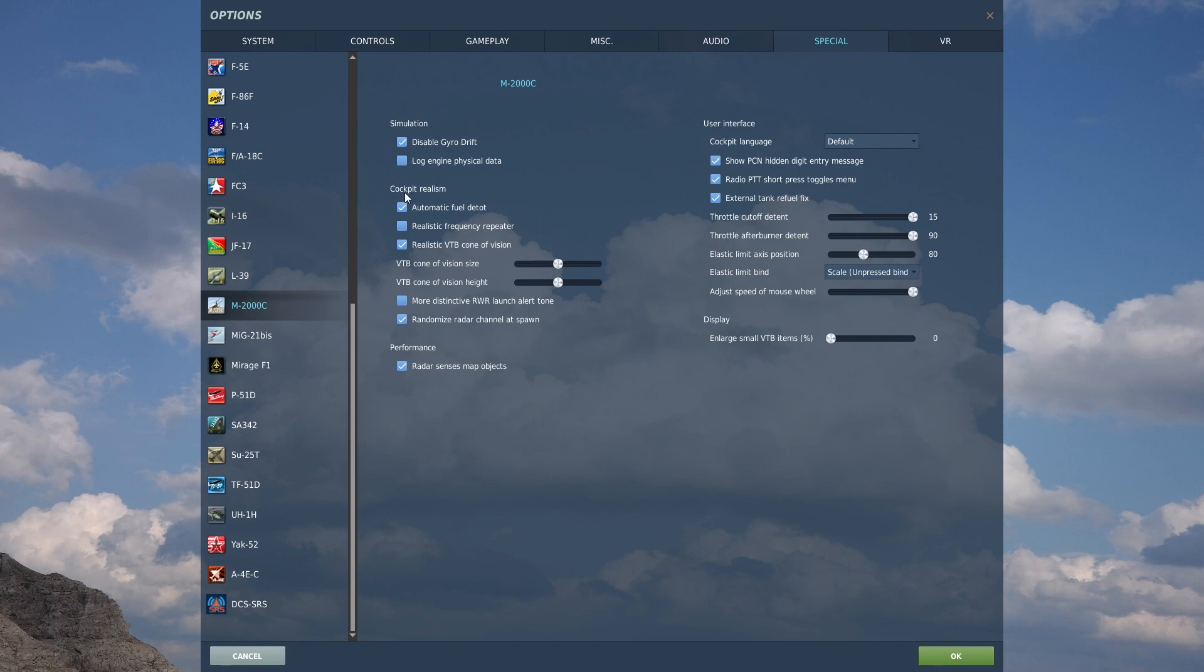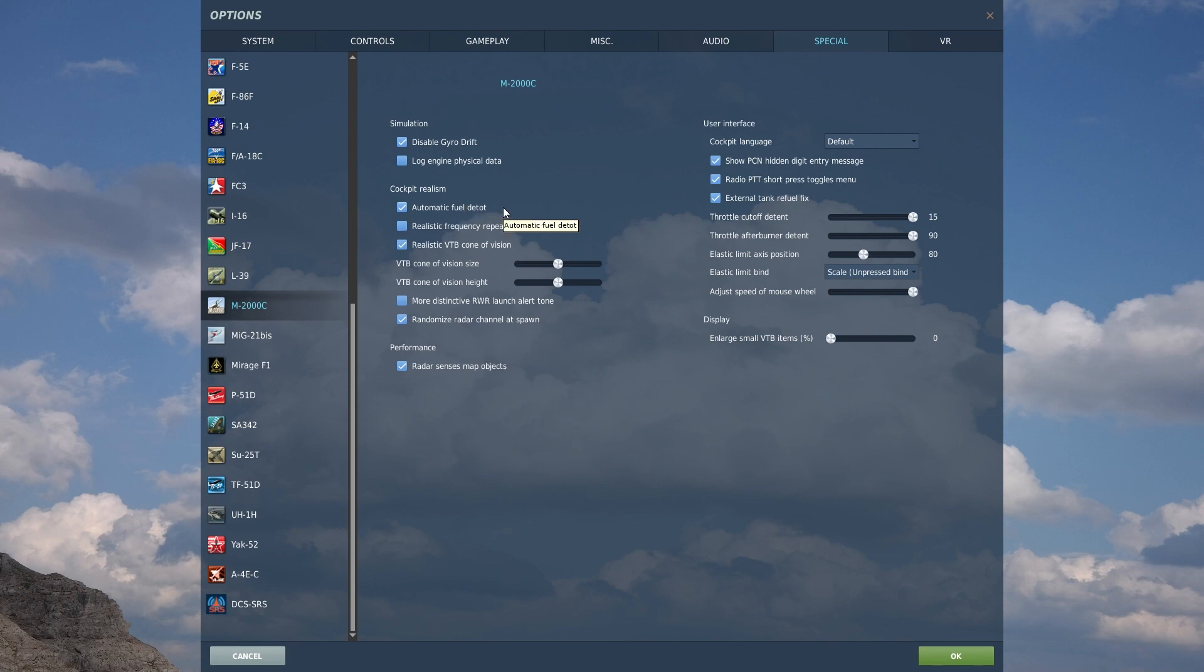So we're going to ignore that. Under cockpit realism, you have automatic fuel detotalizer. There is an option in the Mirage 2000's fuel gauge. You do actually have to set the fuel detotalizer if it's not set, if you have external tanks. If you have external tanks, you actually have to increase the amount of fuel in the detotalizer. Otherwise, you won't get a good read on how much fuel is in the external tanks versus the internal tanks.